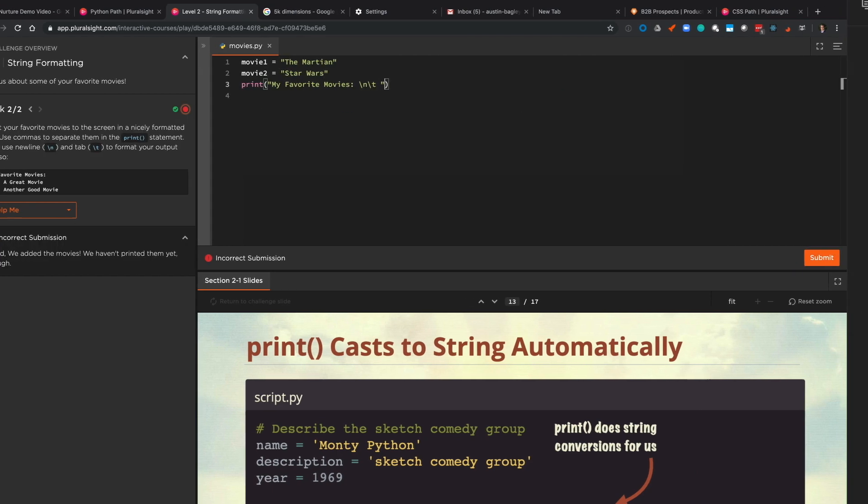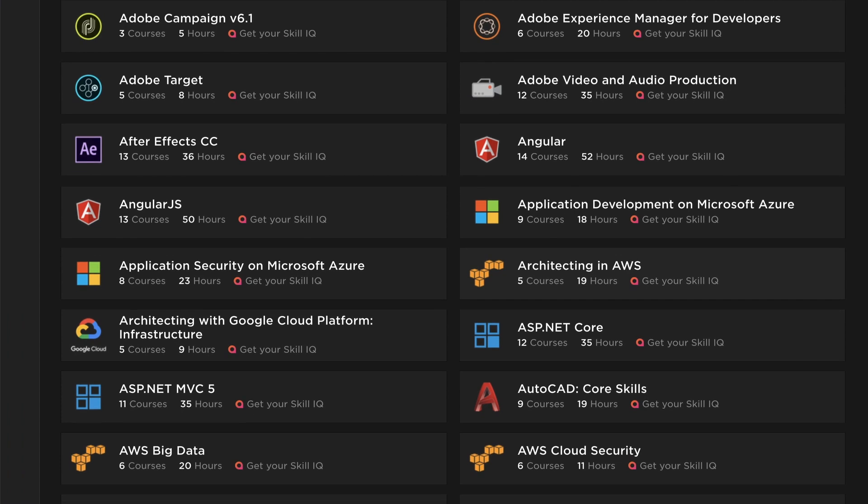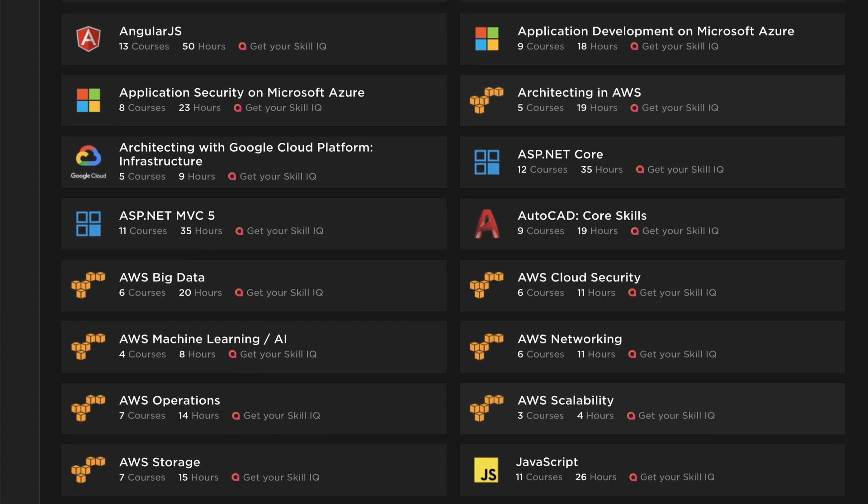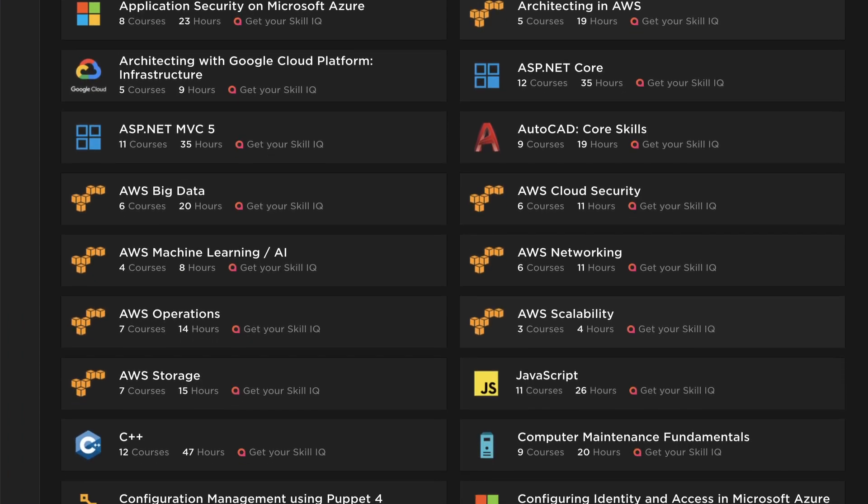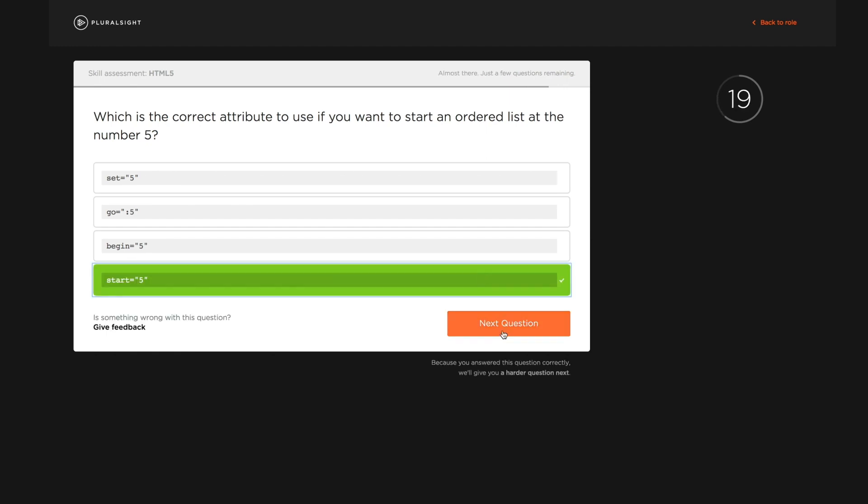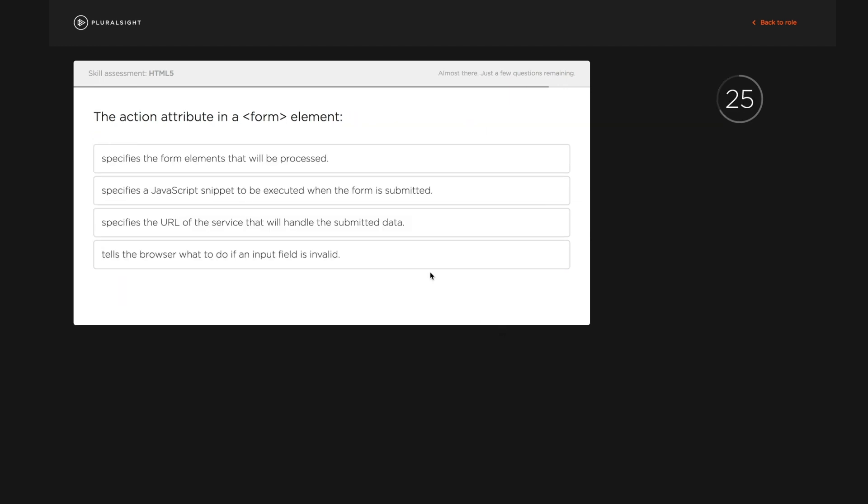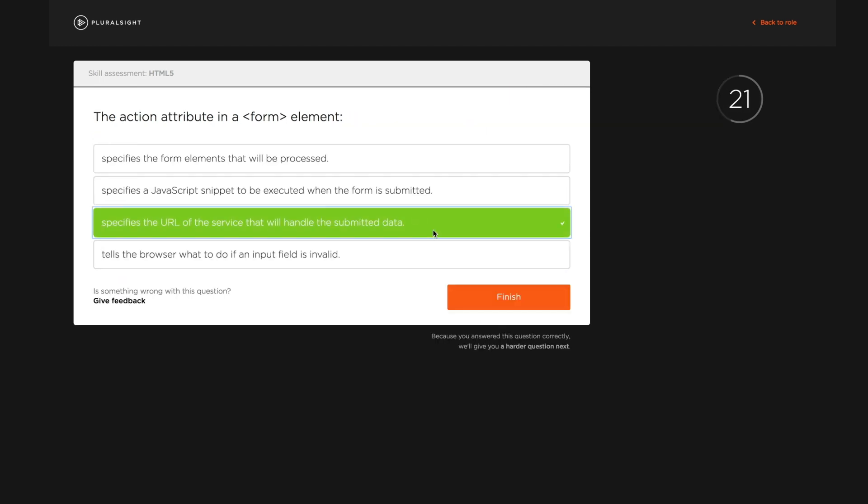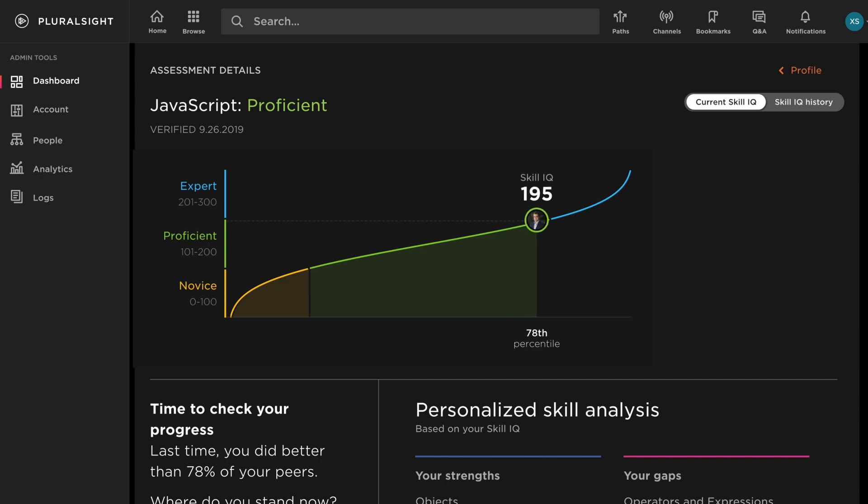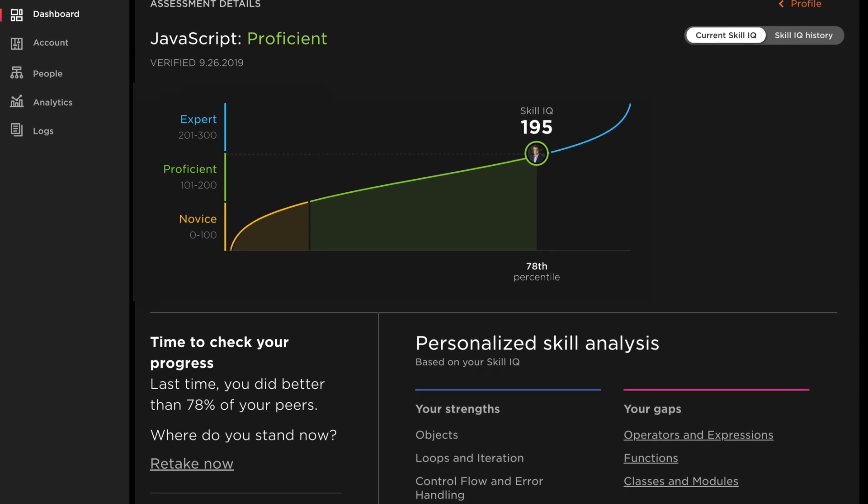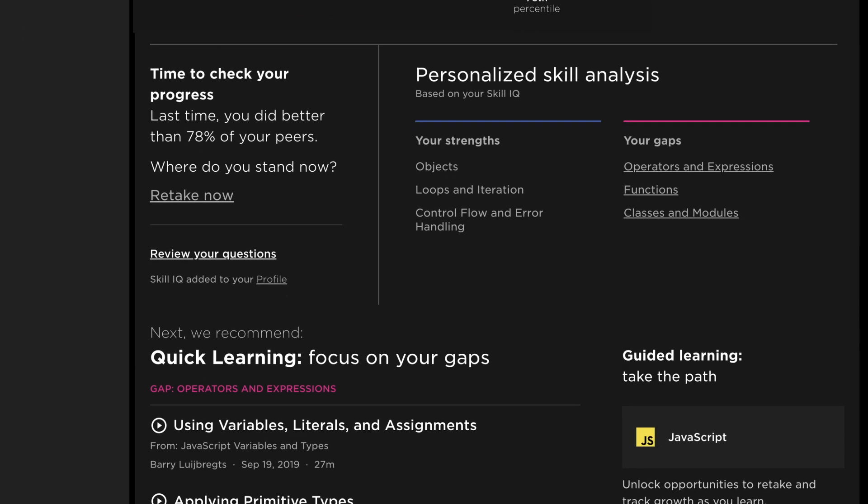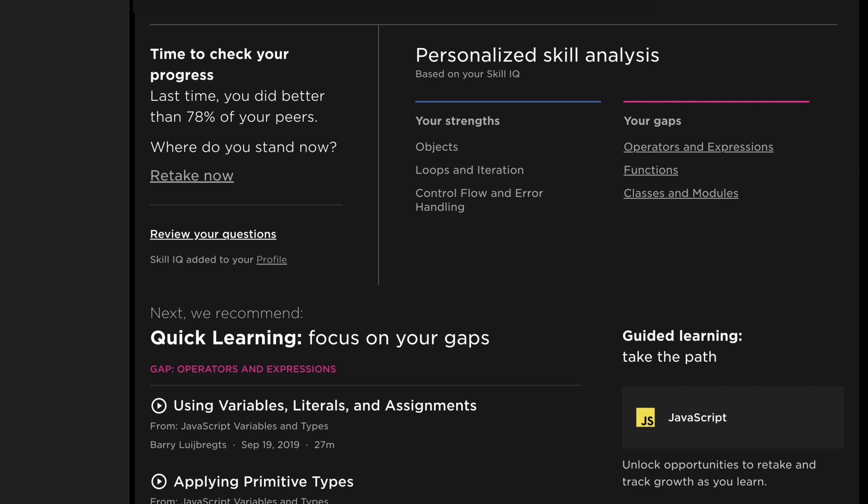If you want to see where you stand, you can take any one of our 200 skill assessments. In as little as 10 minutes and 20 questions, these adaptive assessments can measure your proficiency, award you a skill IQ, and provide personalized content recommendations to help you skip what you know and focus on what you don't.